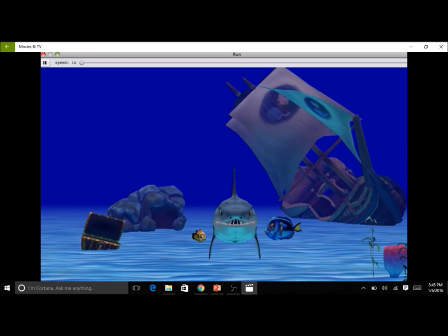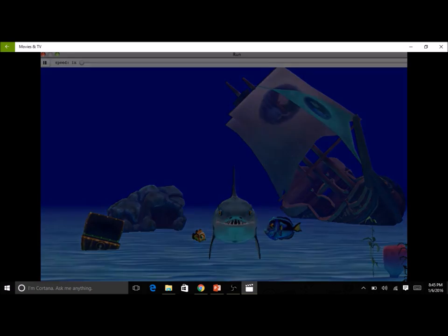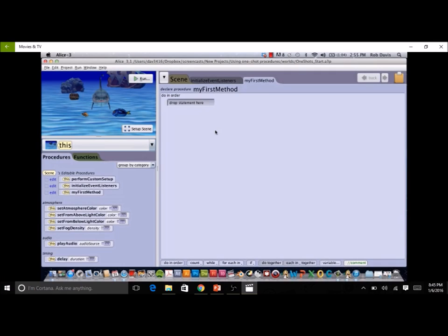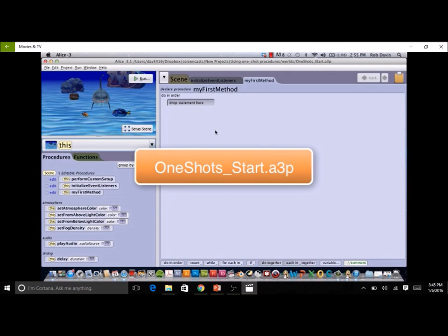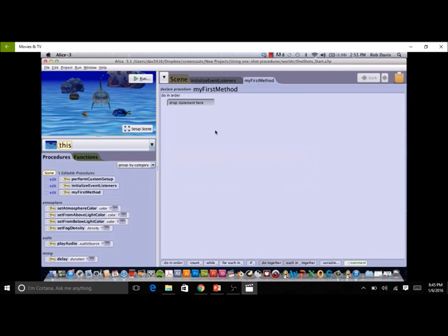If you wish to work along with the screencast, pause this video, start Alice, and open the accompanying world one-shots start. This project starts where we left off in the moving objects screencast. We will fine-tune the scene by moving the shark back out of sight and opening the lid of the treasure chest.